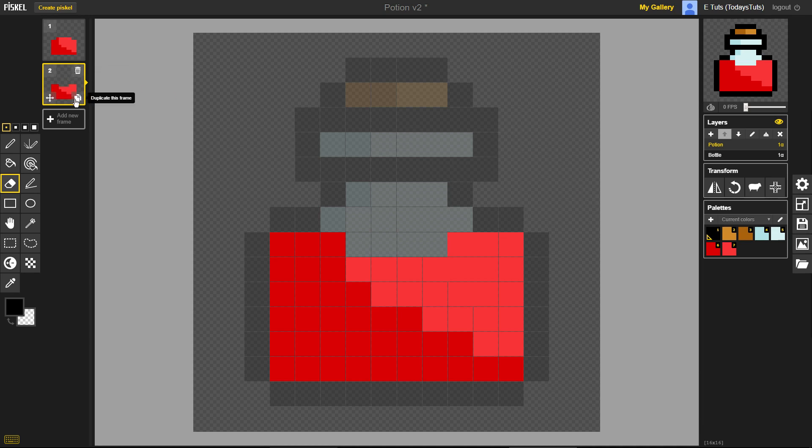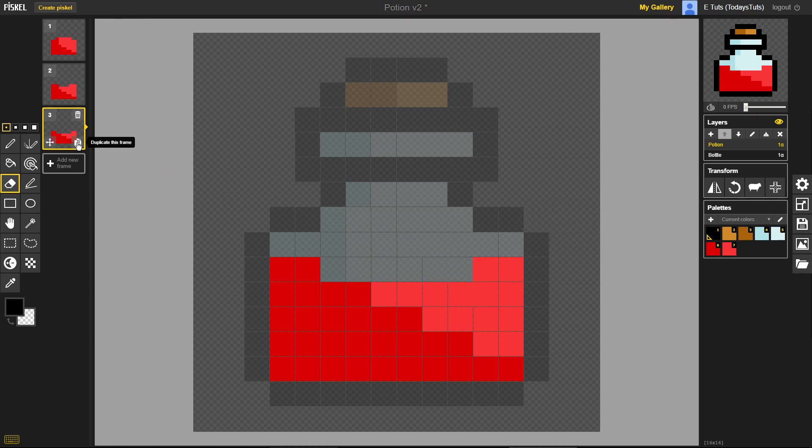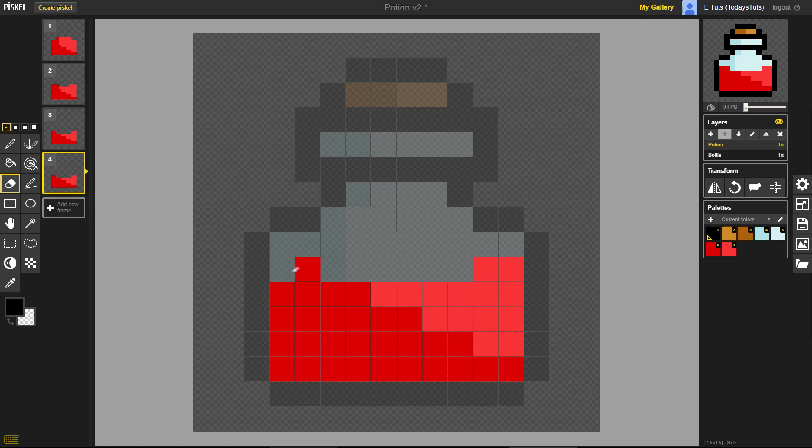Then I'll duplicate the second frame, and we can erase a little more. Duplicate the third frame, and erase.